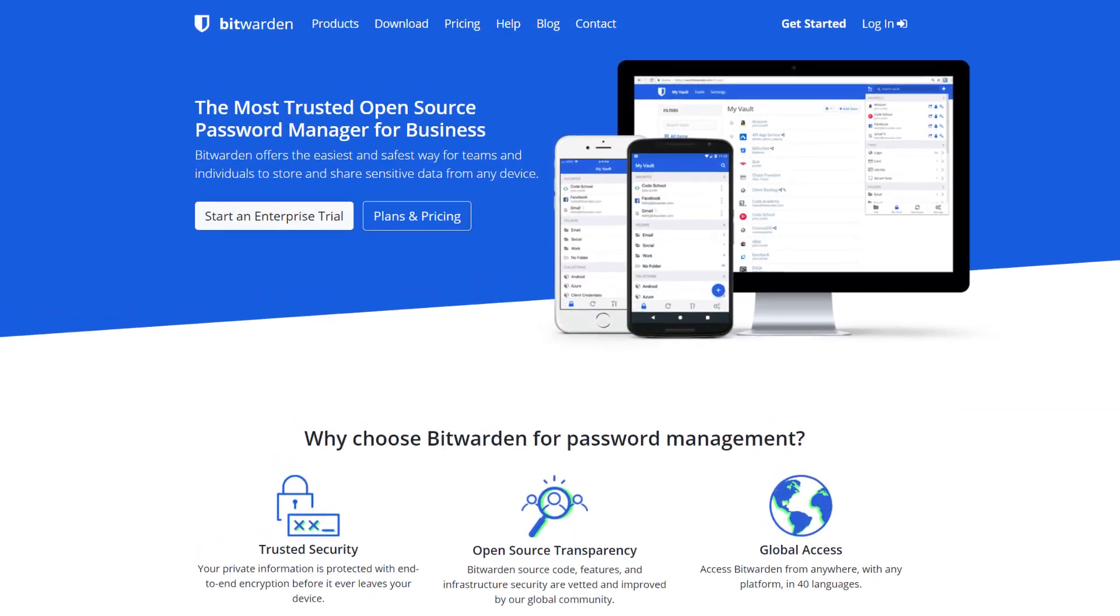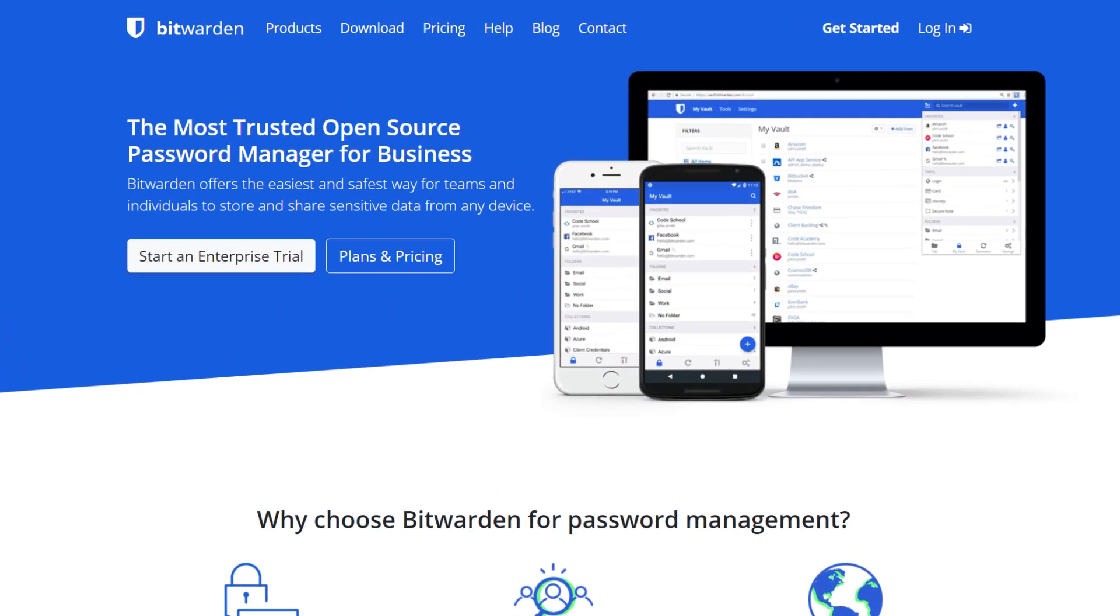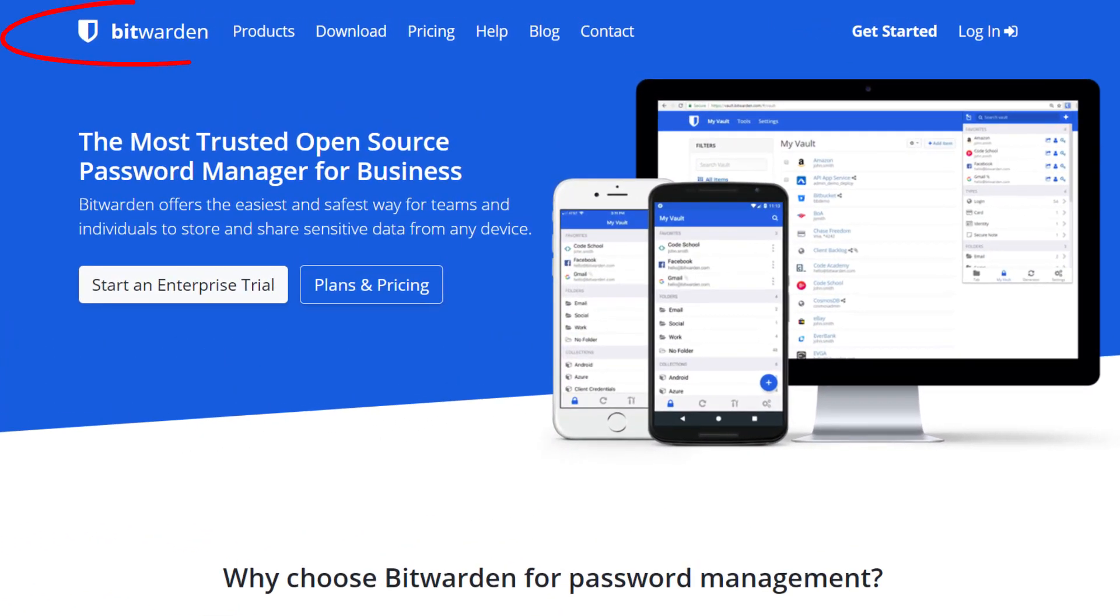And the one I recommend and have made the switch to is called Bitwarden. If you are coming from LastPass, then you'll instantly feel at home using Bitwarden, because it works in exactly the same way and uses much of the same terminology, such as calling the place where it stores your passwords as the vault.